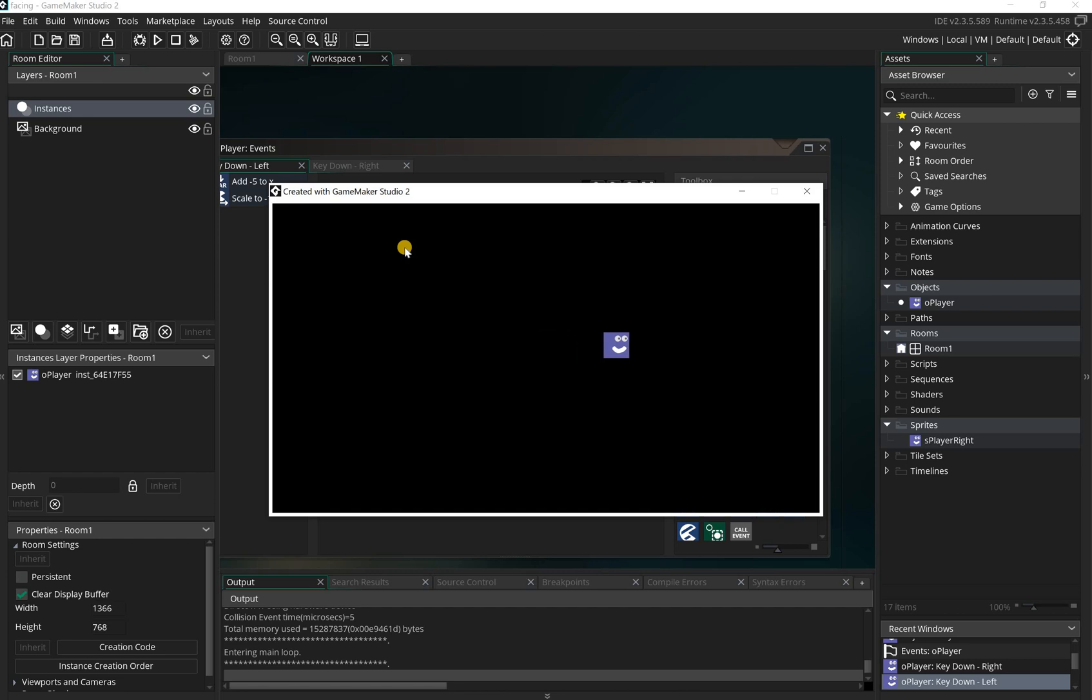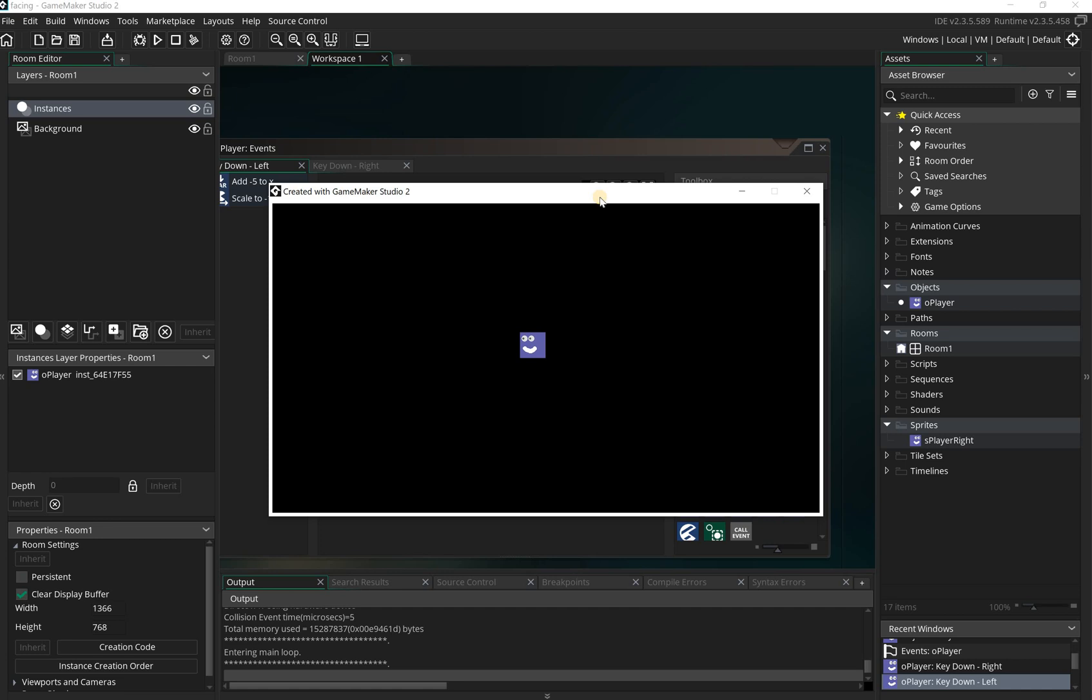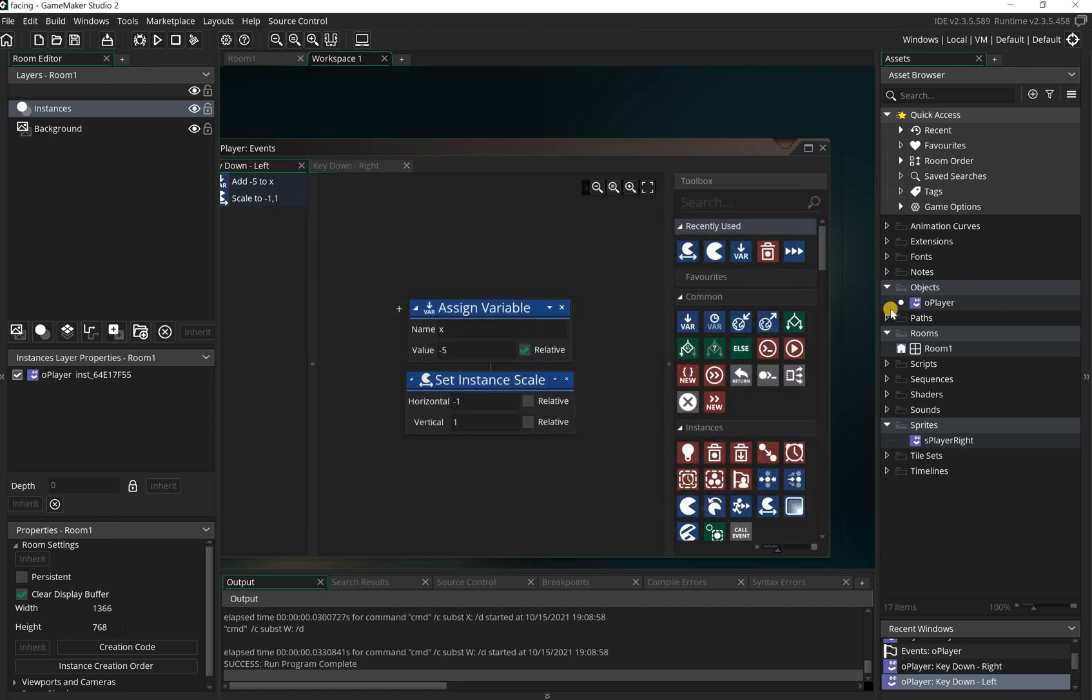Now if I play this and just show you, if I go right and now when I press left it goes the other way. Now you probably notice with this one there's quite a big jump, so it's almost as if it's jumping in between.